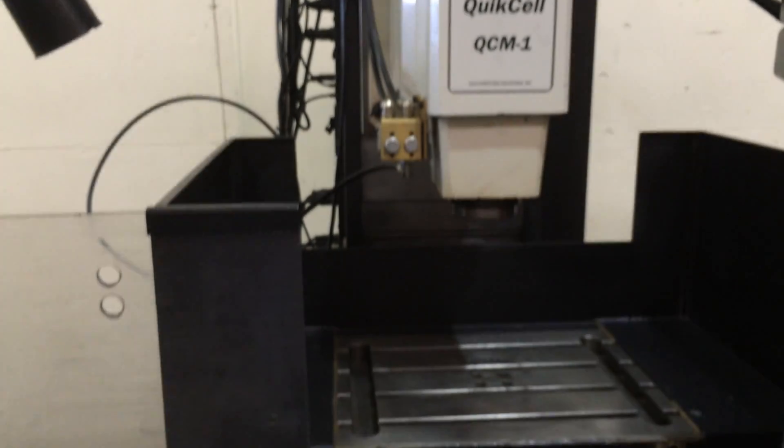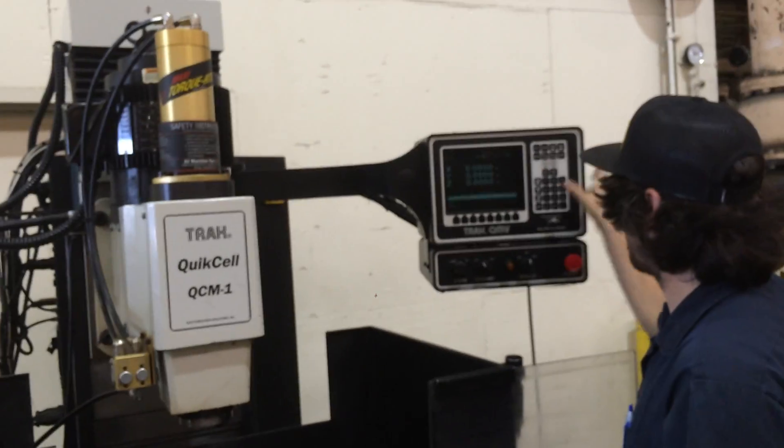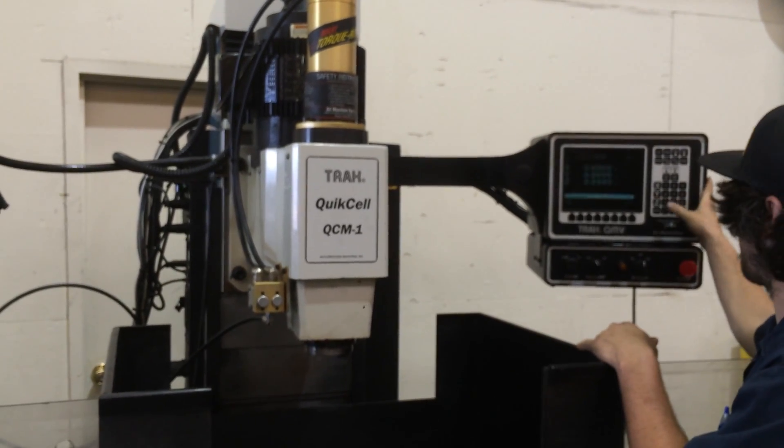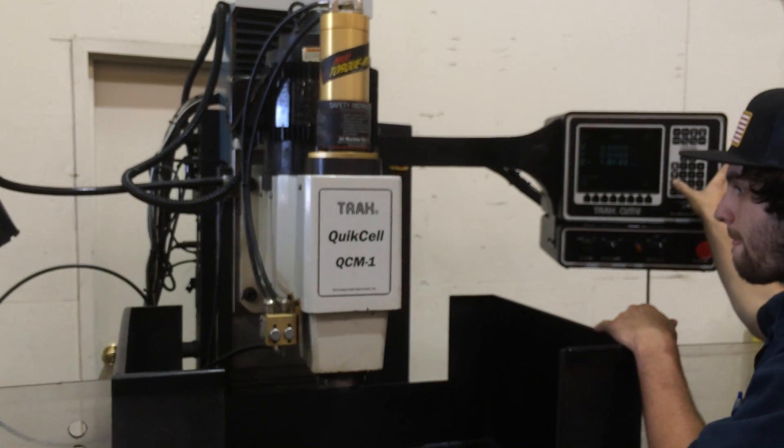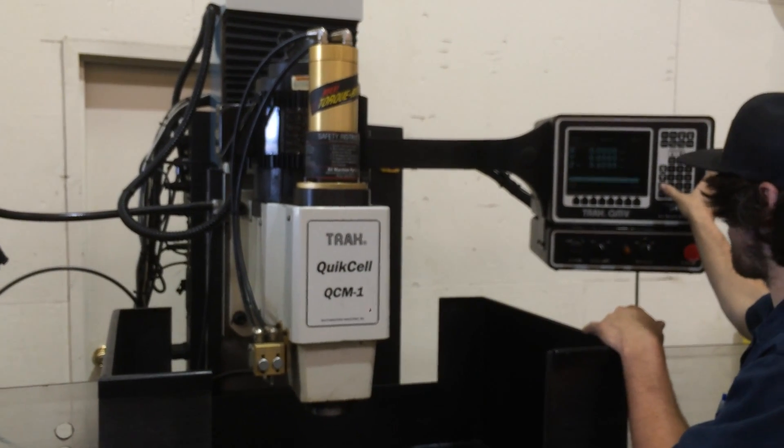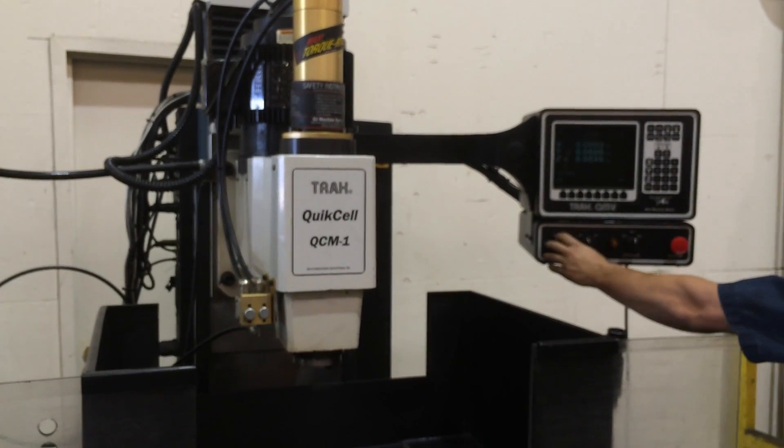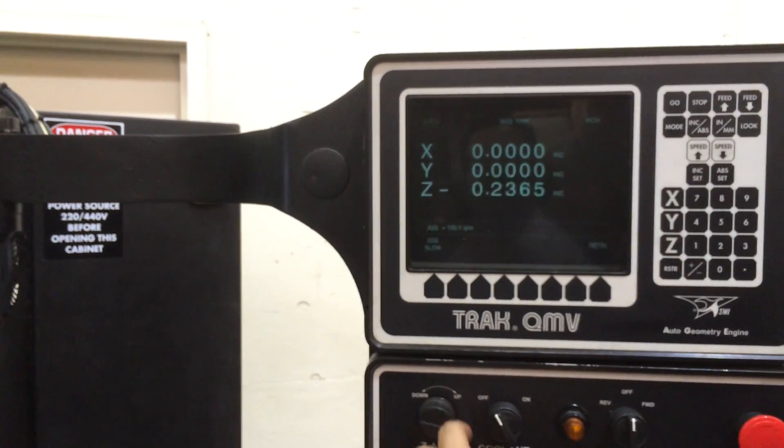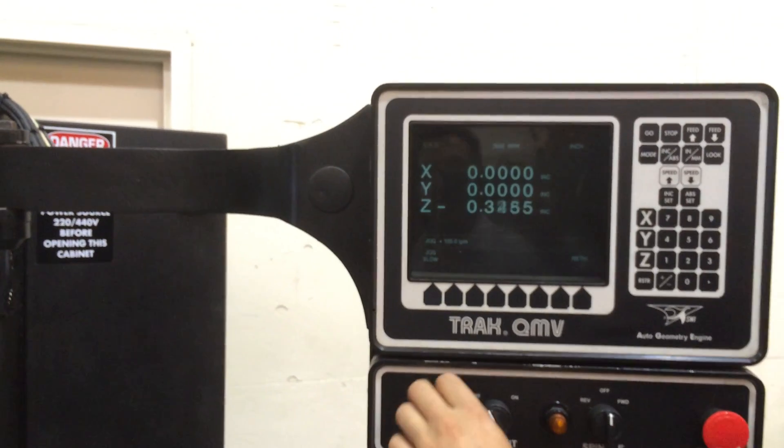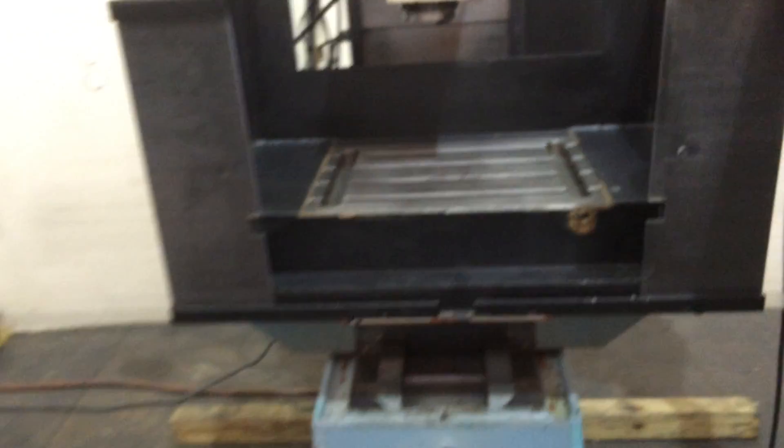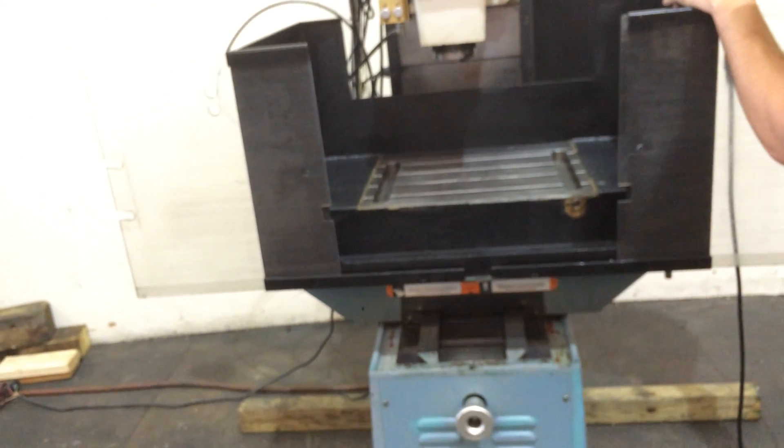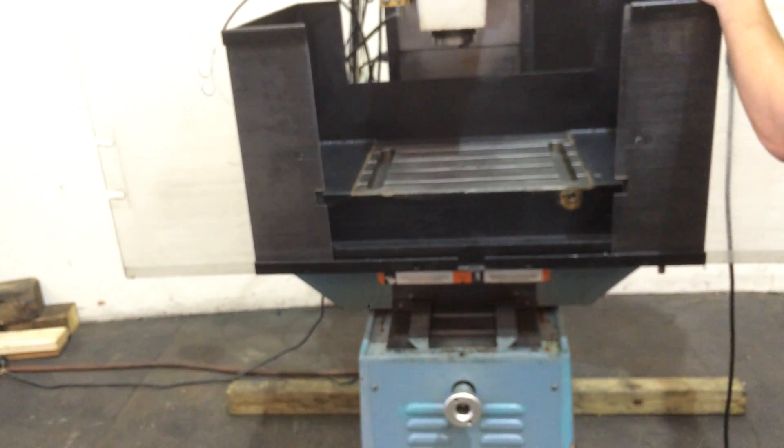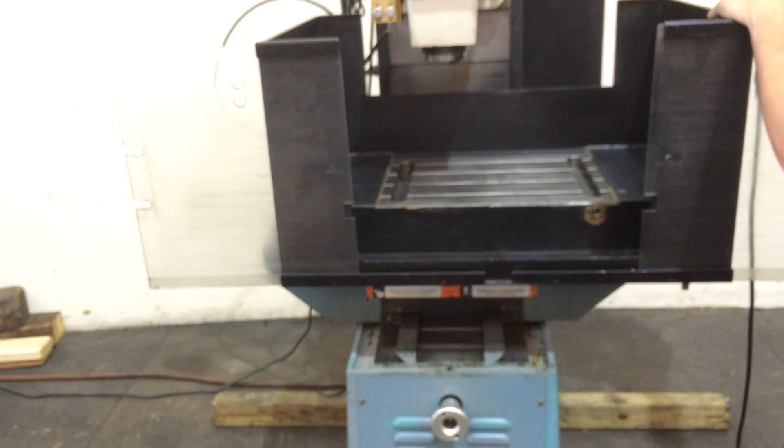Alright. Z first. You can also control it here. See that as he dials it down, it's the Z axis in fine feed. Y axis. X axis.